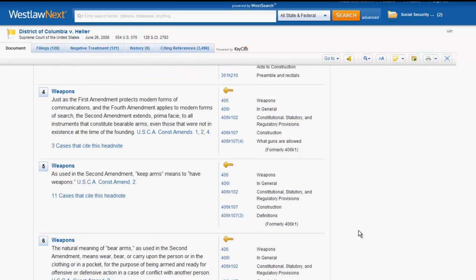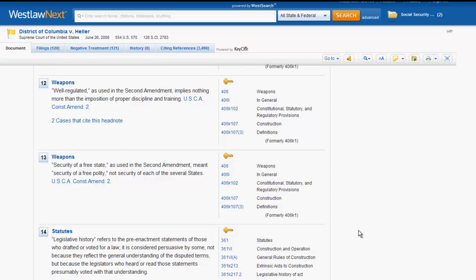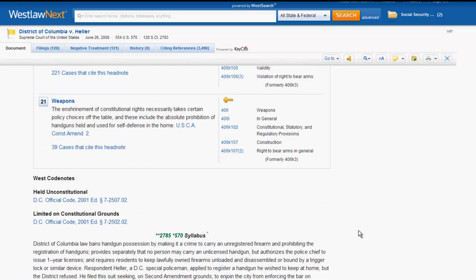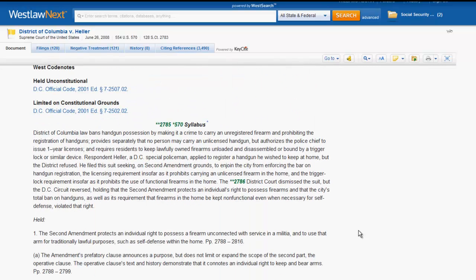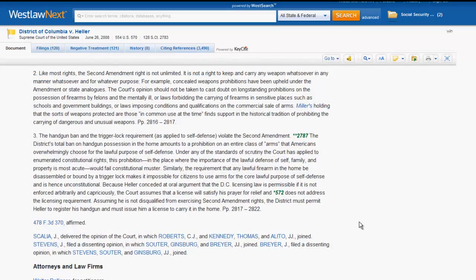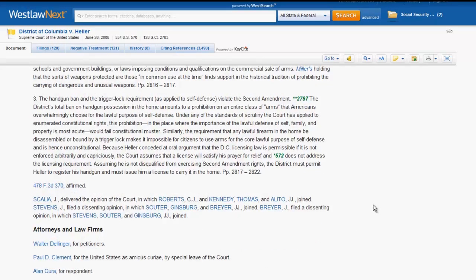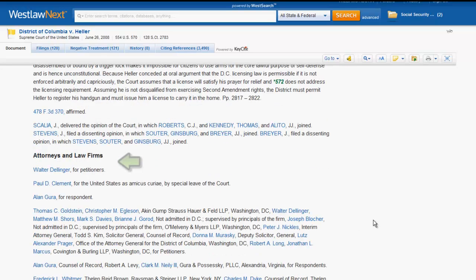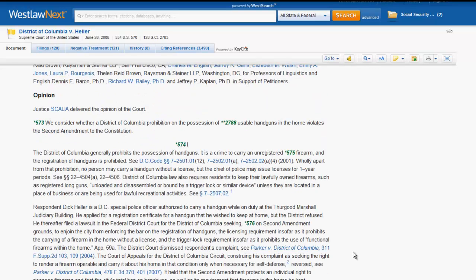Following the headnotes, you will find the syllabus, which is not a part of the opinion. The syllabus provides a quick reference to the facts of the case and the holding. After the syllabus, you will find information about the attorneys in the case. Next, you will find the beginning of the opinion, and at the beginning of the opinion you will find which justice or justices authored the opinion.